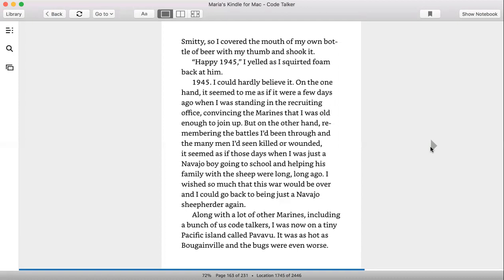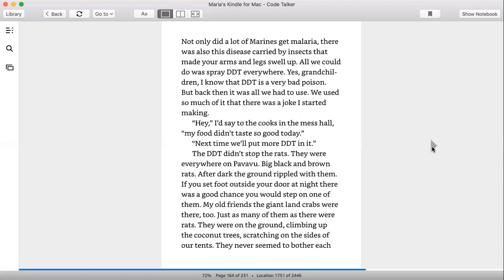I wished so much that this war would be over and I could go back to being just a Navajo sheepherder again. Along with a lot of other Marines, including a bunch of us Code Talkers, I was now on a tiny Pacific island called Pavavu, and it was as hot as Bougainville, and the bugs were even worse.